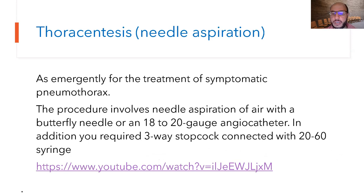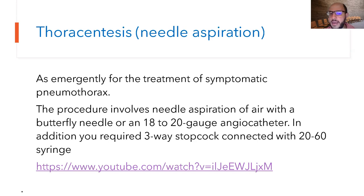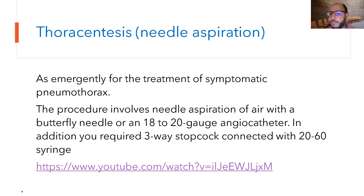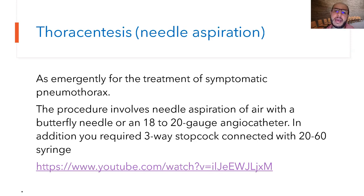Thoracocentesis or needle aspiration is mainly used in the delivery room. Data suggests it can decrease the chance of needing a chest tube. You need either an 18-20 gauge angiocatheter or a 20-22 gauge butterfly needle, connected with a three-way stopcock and a 20 to 60 ml syringe. If you click on the procedure link, you will see exactly how to perform needle aspiration.